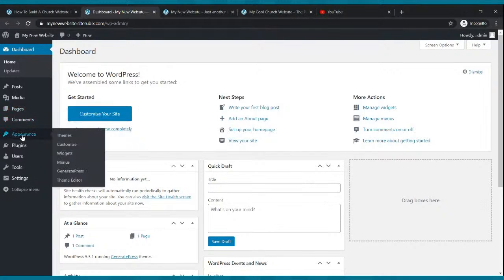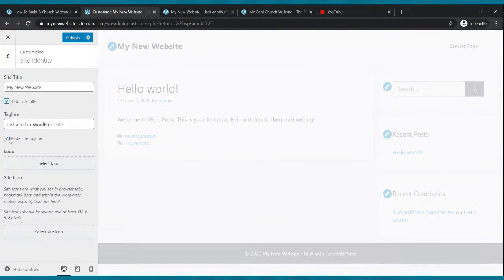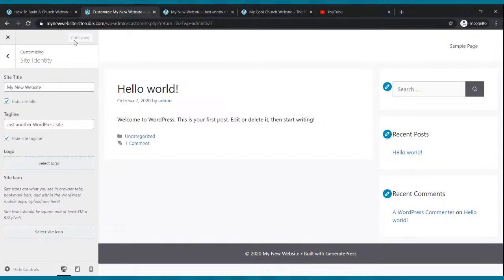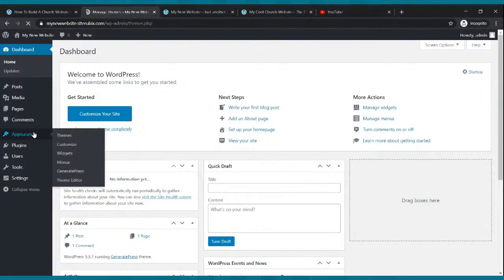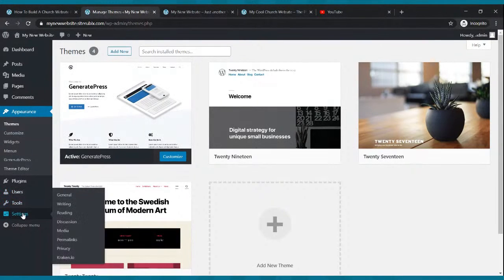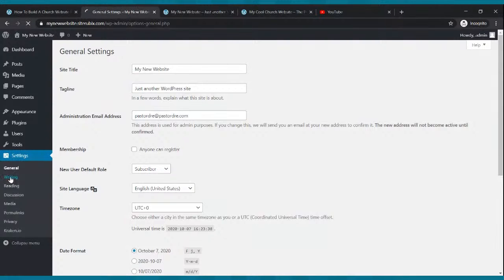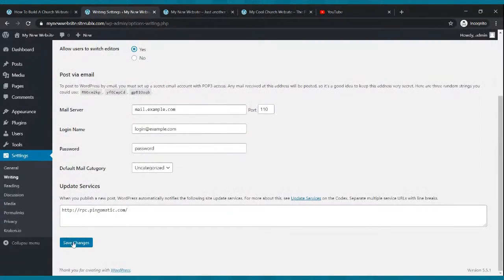First thing I want you to do — see where it says appearance? Click there, then click customize. Once you do that, go over to where it says site identity and click there. I want you to tick the box to hide site title and hide site tagline. Make sure those boxes are ticked, then click publish. Click the back arrow. Then go to settings, go to writing, tick block editor, tick yes, scroll down and click save changes.